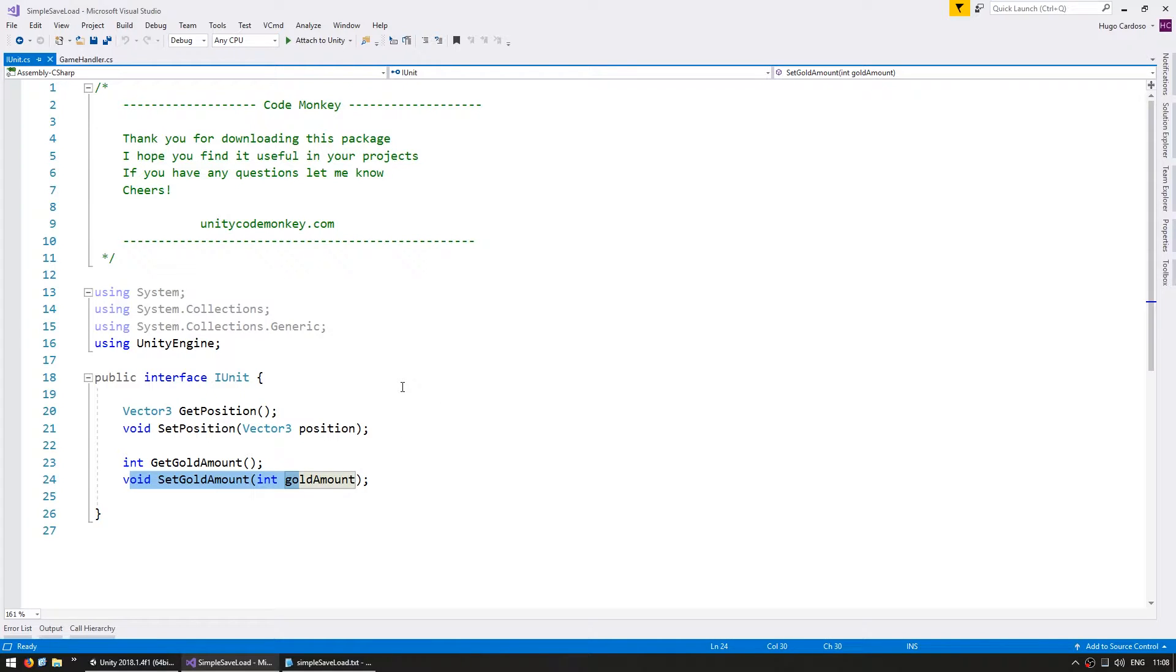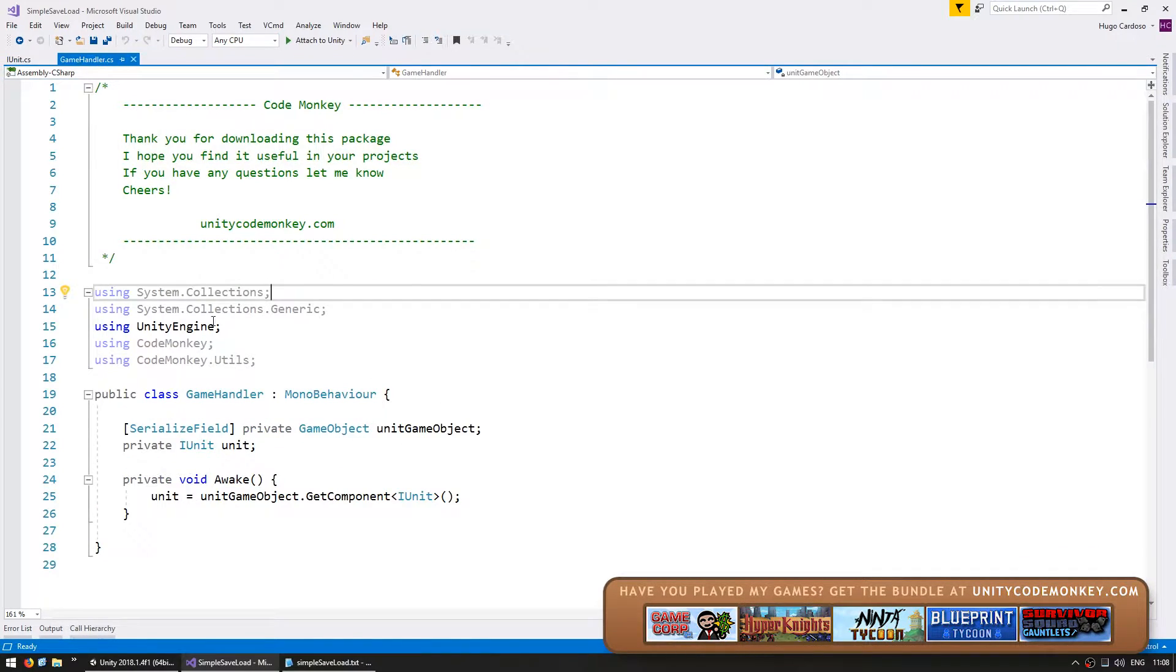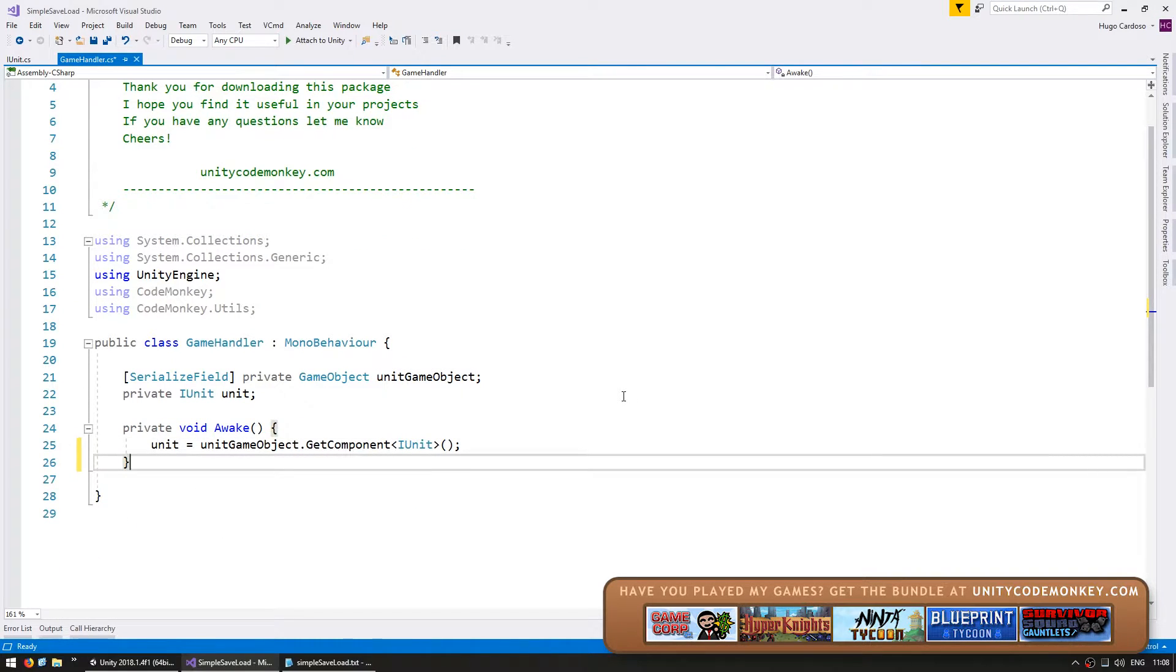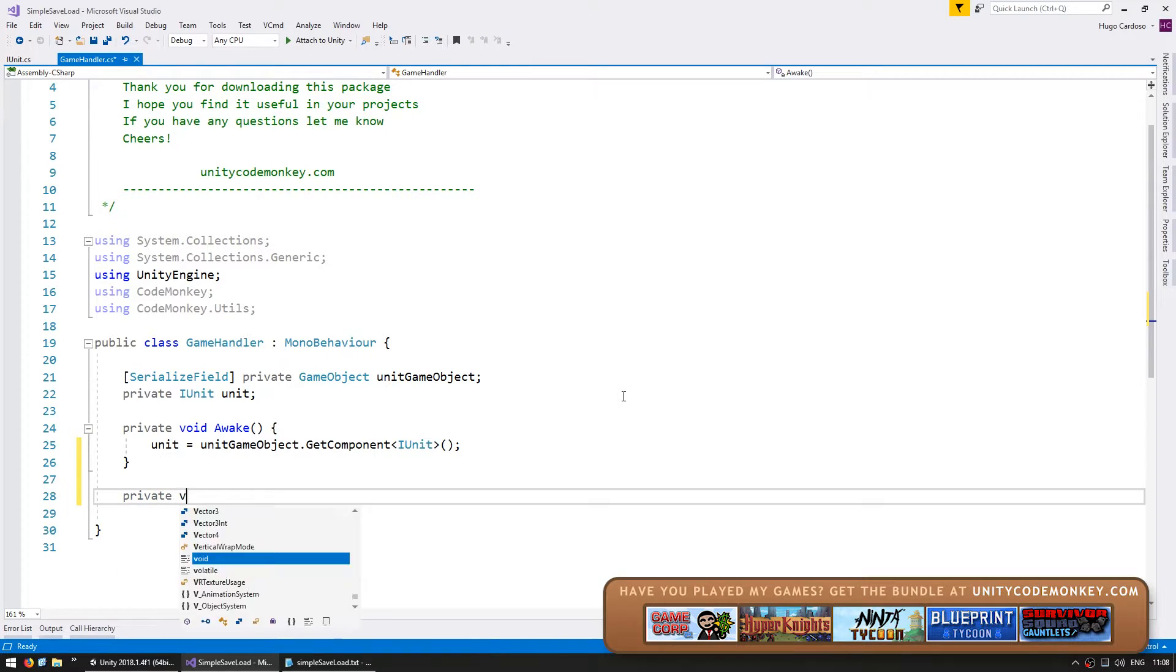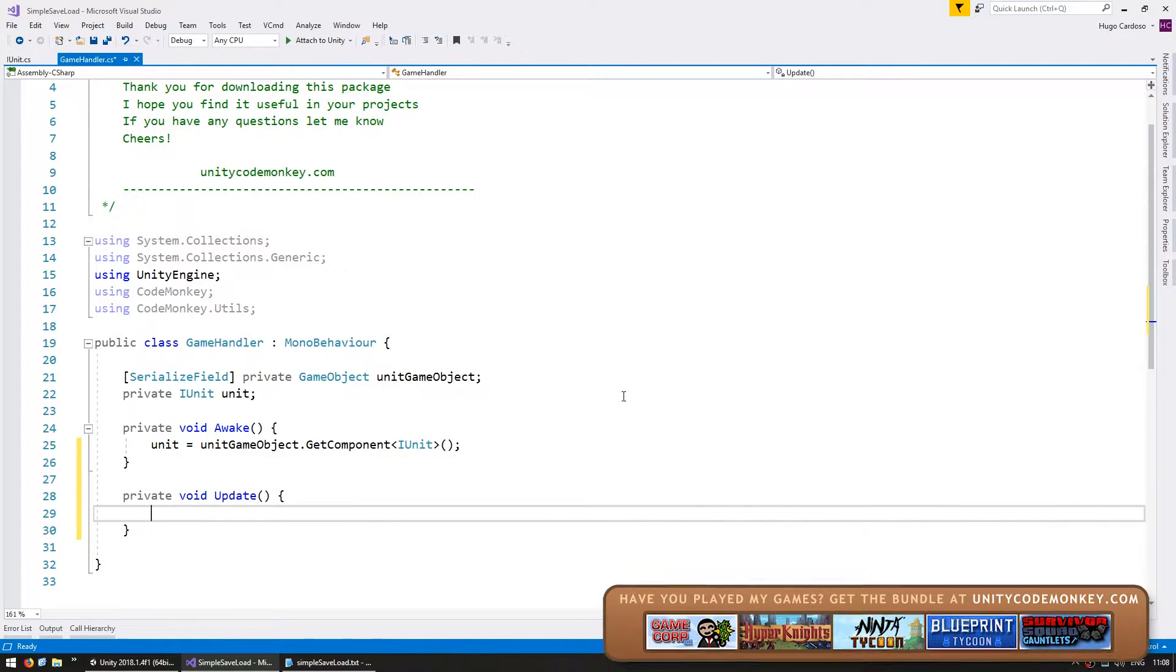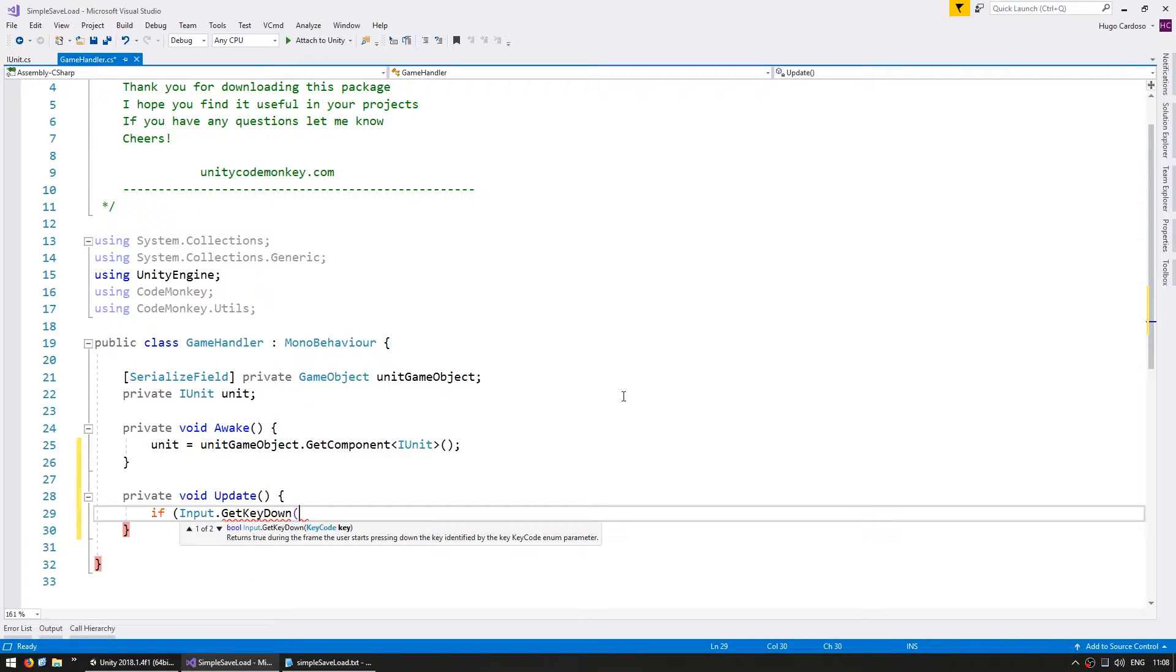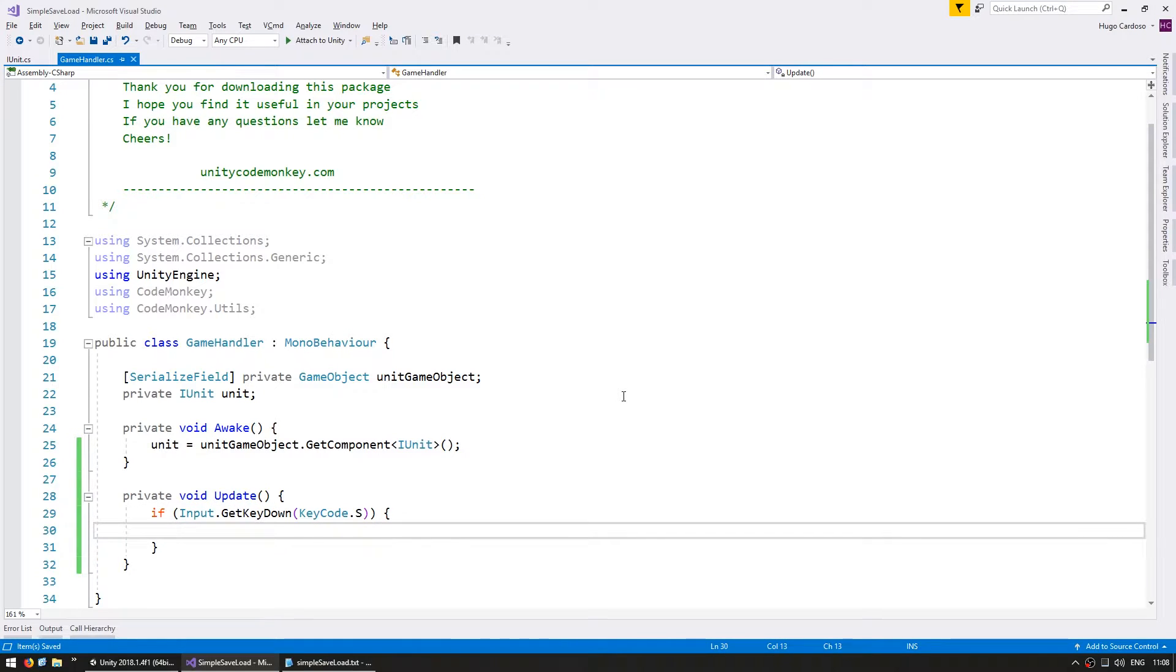First let's take care of saving. Let's go to the game handler and in here let's add a button to save our data. First let's make a private void update and inside the update let's do an input.getKeyDown. Let's say keycode.s. This is going to be our save button. So in here save.